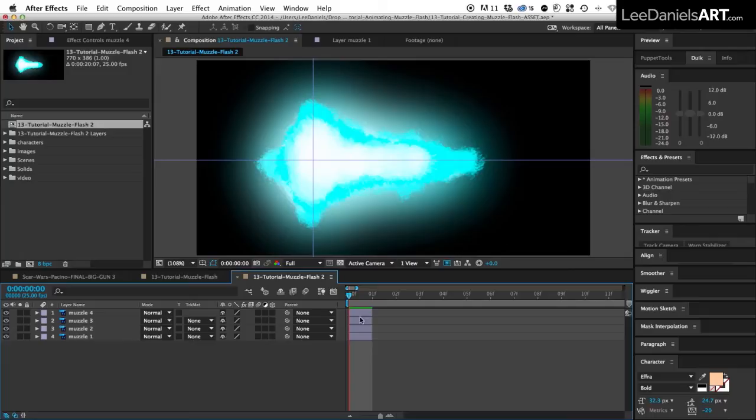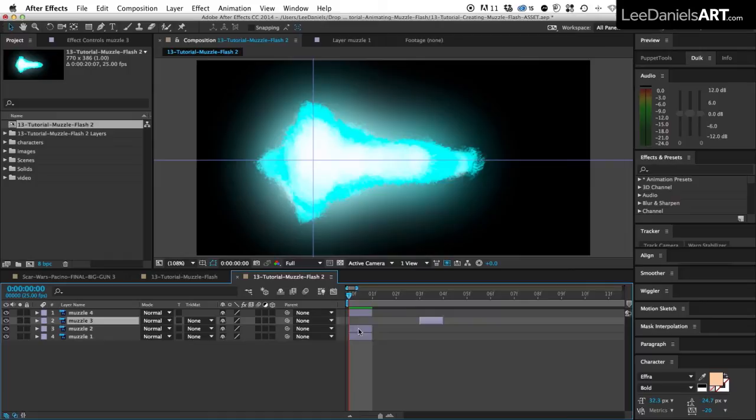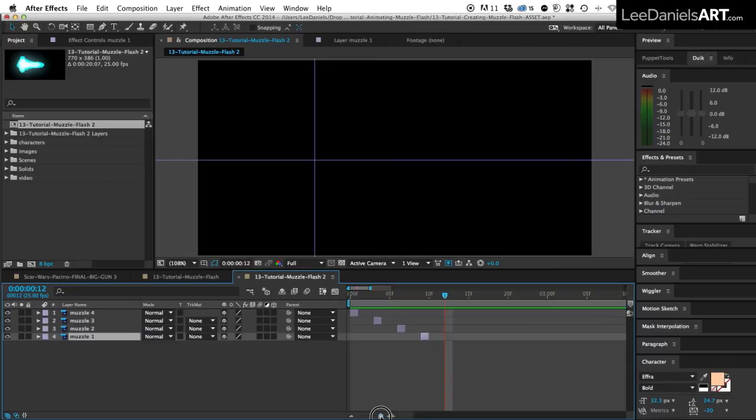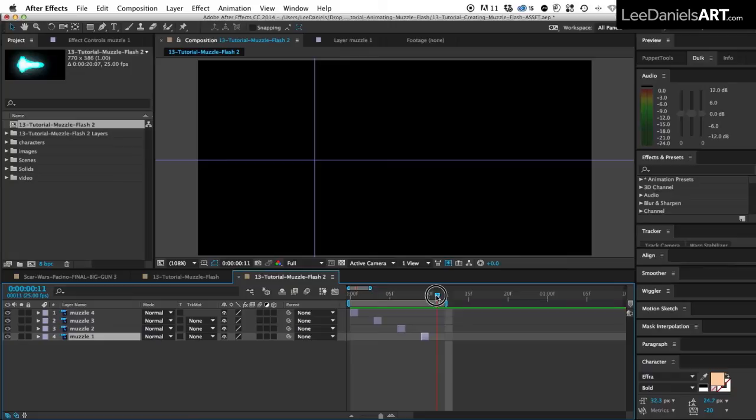I want each of these frames to appear every two frames, so I'm going to drag them along the comp like this. I'll minimize the view slightly so I can see what we're doing. And then move the slider towards the end, press the N key to bring in the work area slider, and drag it down so it's two frames past the end of the last layer.